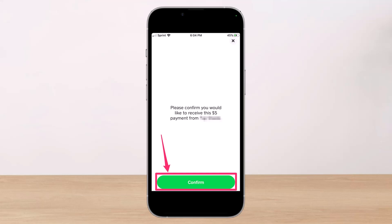If this person sends you money again in the future, you will not need to confirm the payment or take any action — it will be automatically deposited to your Cash App account. That's all it takes to approve a Cash App request.